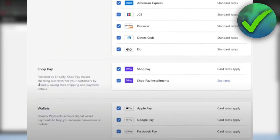That is probably because your store is: one, not based in the US, and two, your store is not in USD. You need to meet those two requirements in order to add or use Shop Pay and actually add the buy now pay later feature.